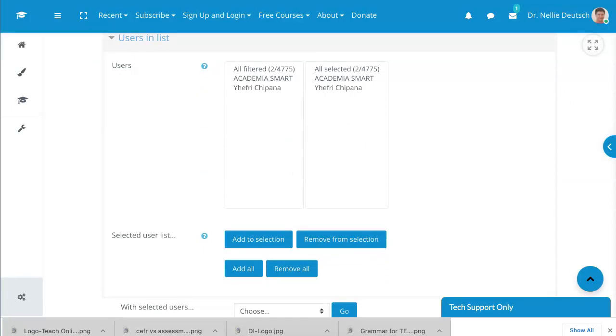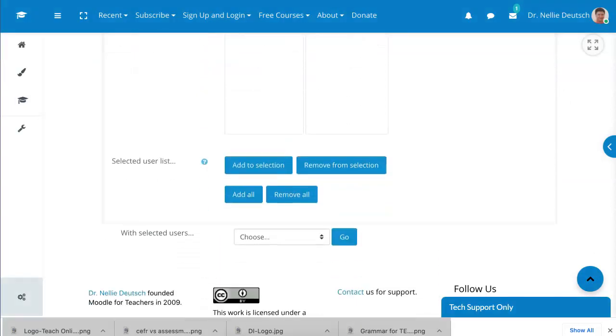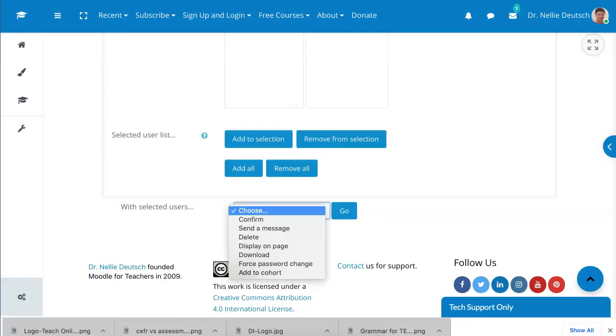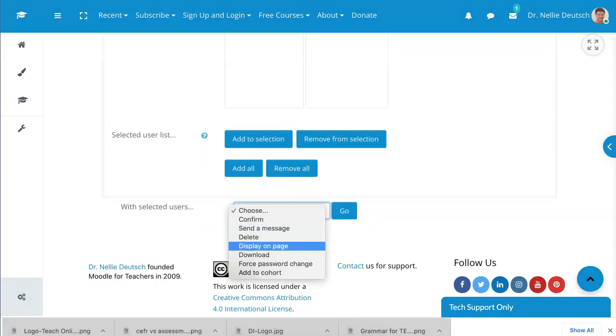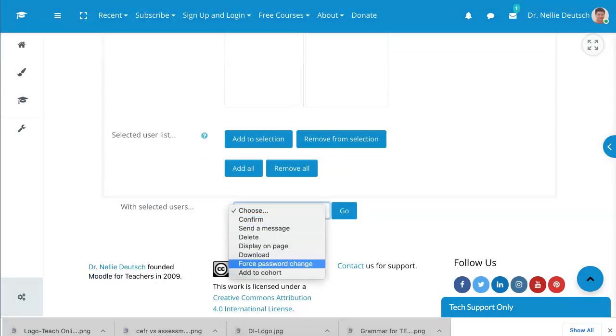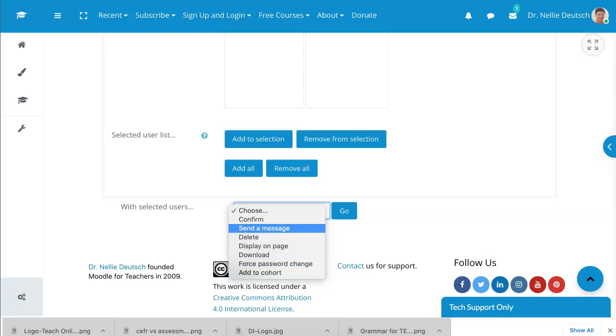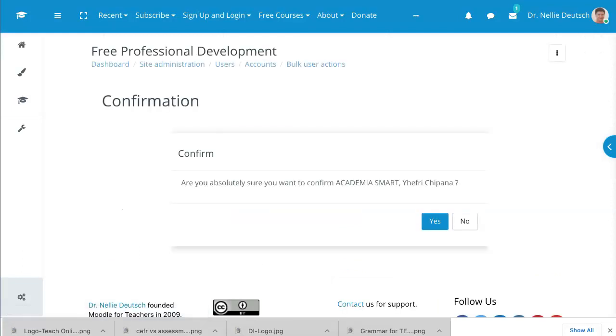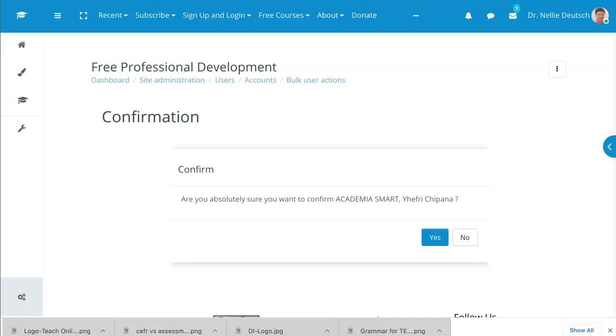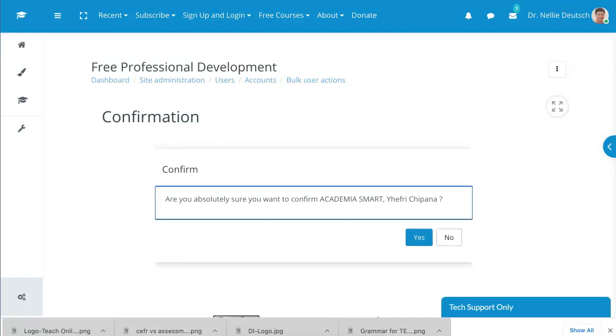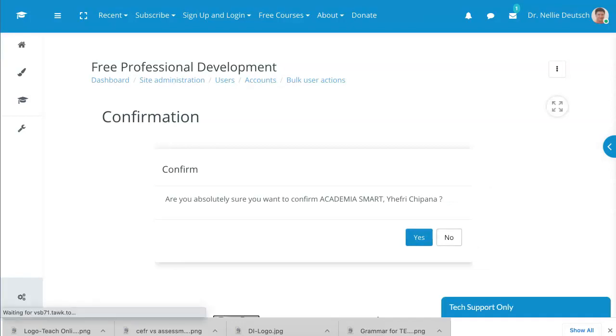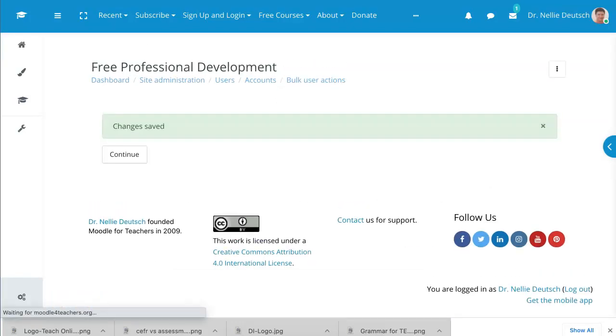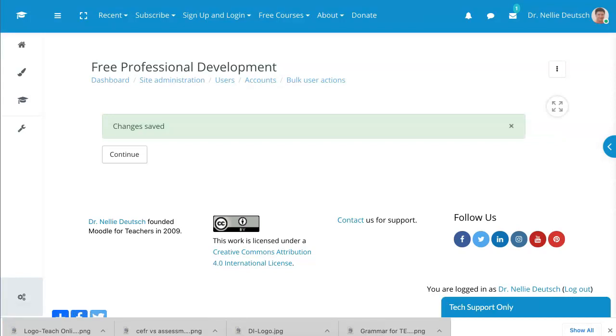Next I'm going to go into choose over here. Let's scroll down, choose, and I can confirm, send a message, delete, display on page, download, force password change, add to cohort. Now there are no passwords, because what they do is they need to be able to confirm their Gmail accounts or Facebook, whatever they're using. So change is saved.